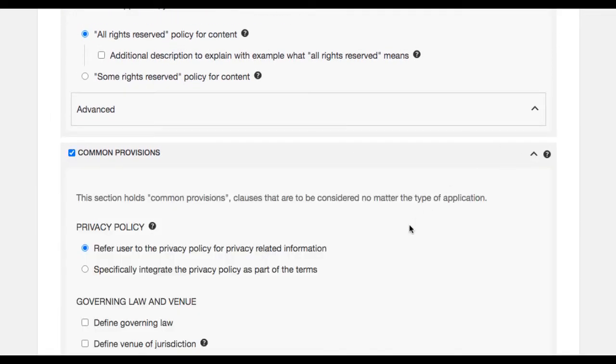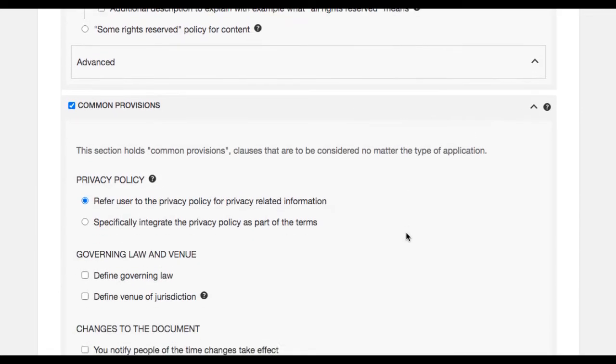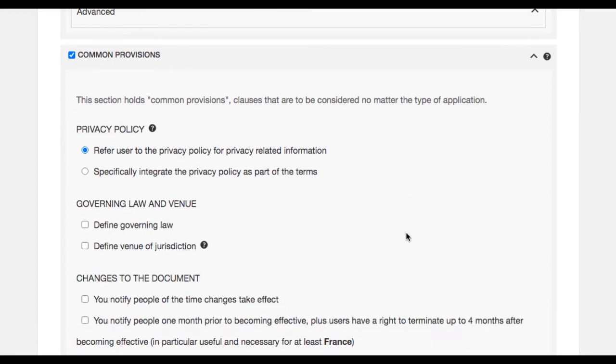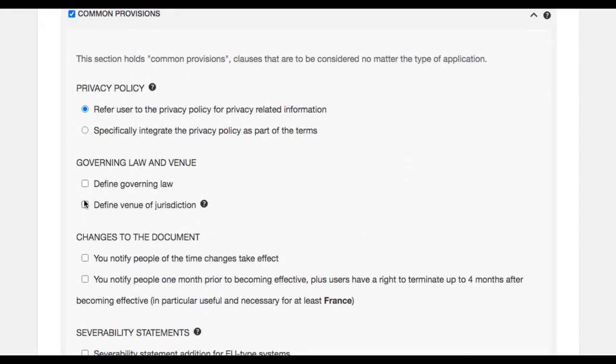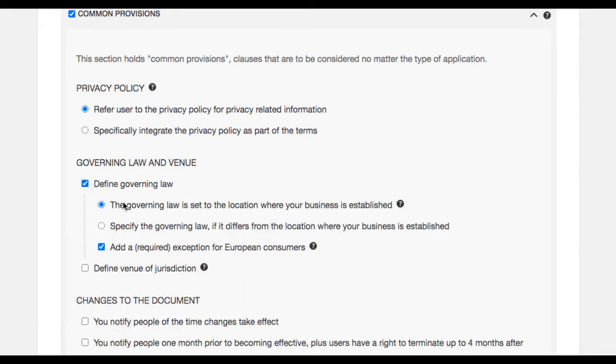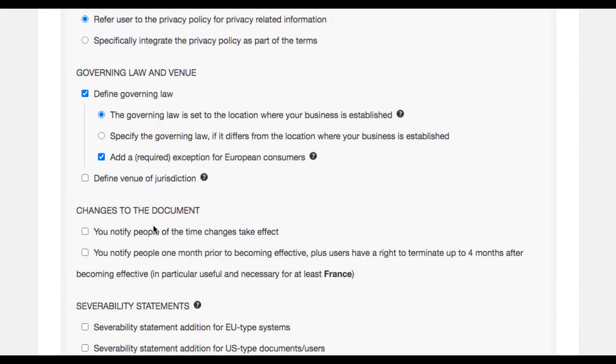The common provision tab holds common provisions clauses that are to be considered no matter the type of application.